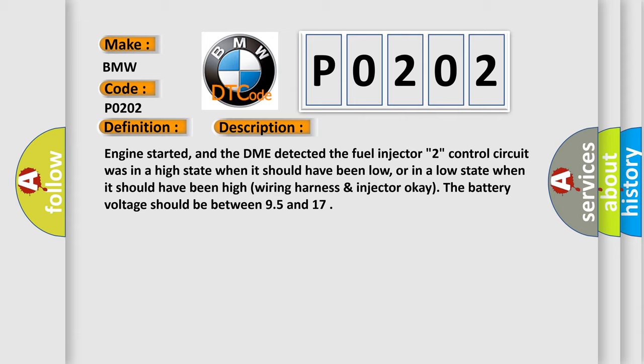Wiring harness injector okay. The battery voltage should be between 9.5 and 17.